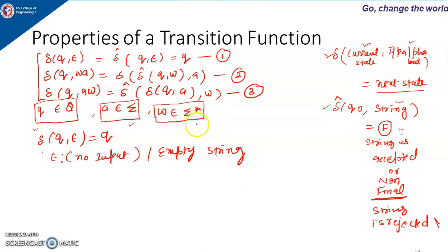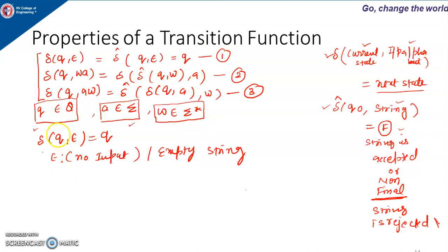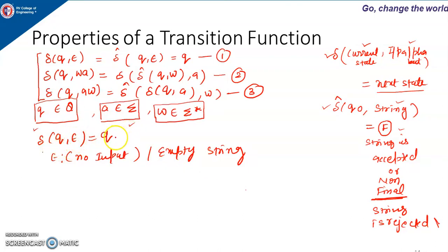Sigma-star contains all strings of all lengths: strings of length 0, 1, 2, 3, and so on. So W will definitely be from sigma-star only. The meaning of the first equation: when the machine is in some state Q and the input is epsilon — epsilon means no input or empty string, a string of length zero — the machine stays in the same state. That is the meaning of the first equation.